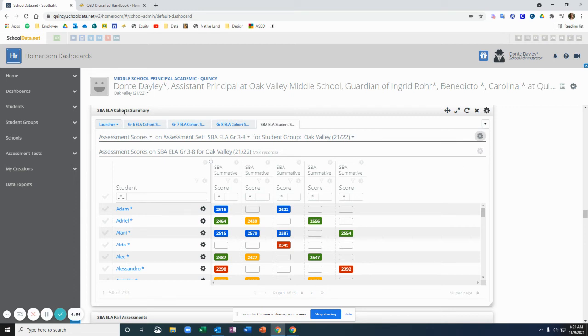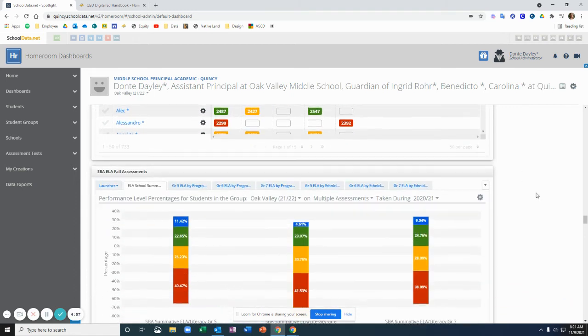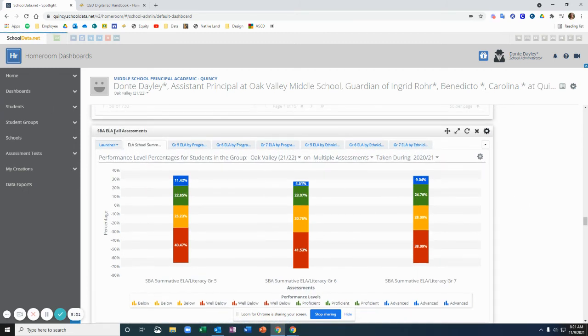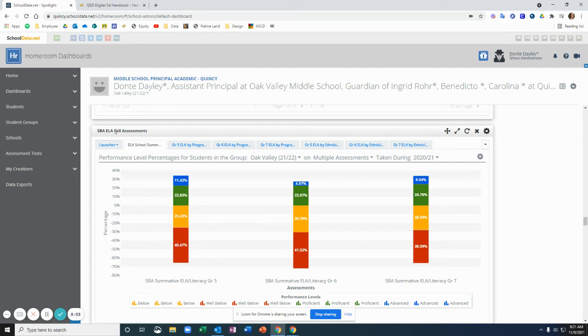So that's the cohort summary container. The other container I want to show you is the container that shows the more detailed data and disaggregated data about the specific test window. So in this example, this is the SBA ELA Fall Assessments.